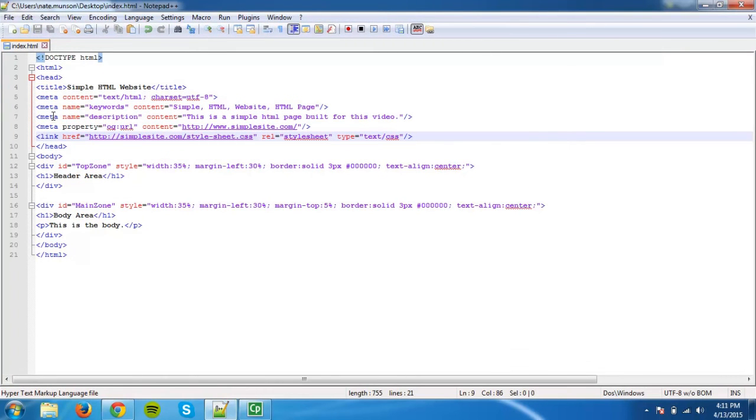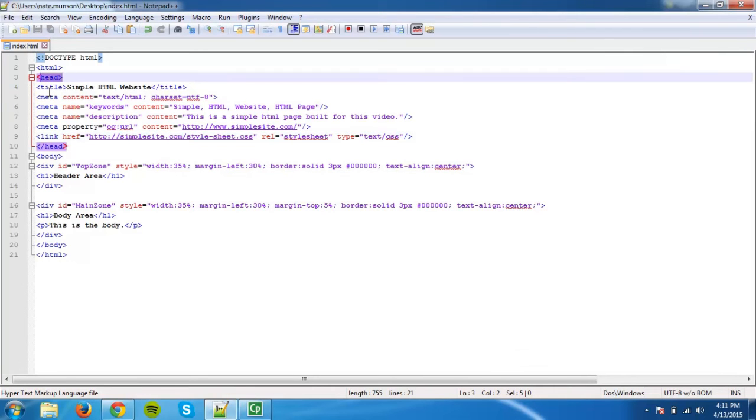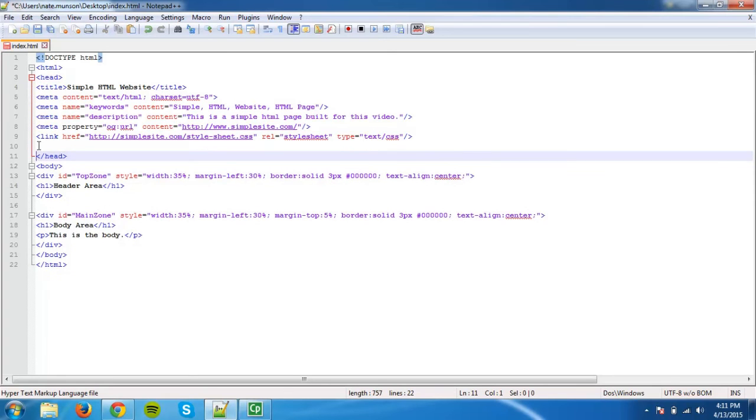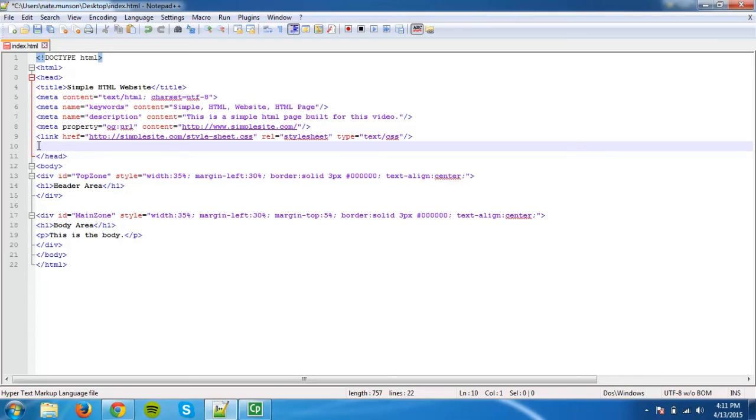On this sample HTML file, you can see the opening head tag here and the closing head tag here. Create a new line just above the closing head tag. There should now be a space between the last line of code and the closing head tag.